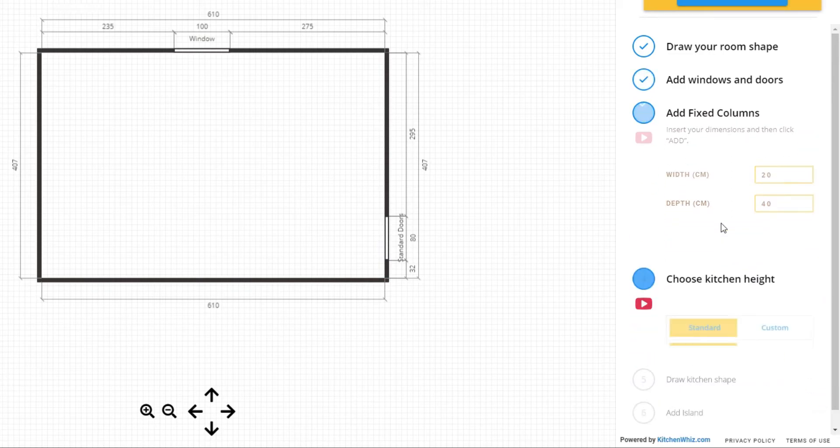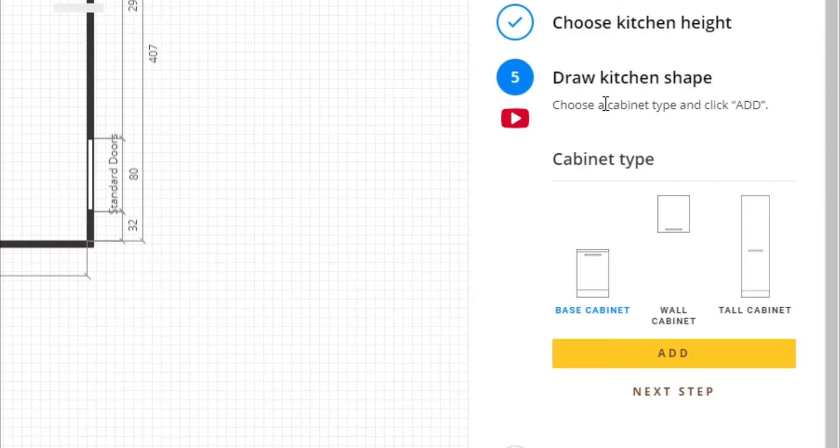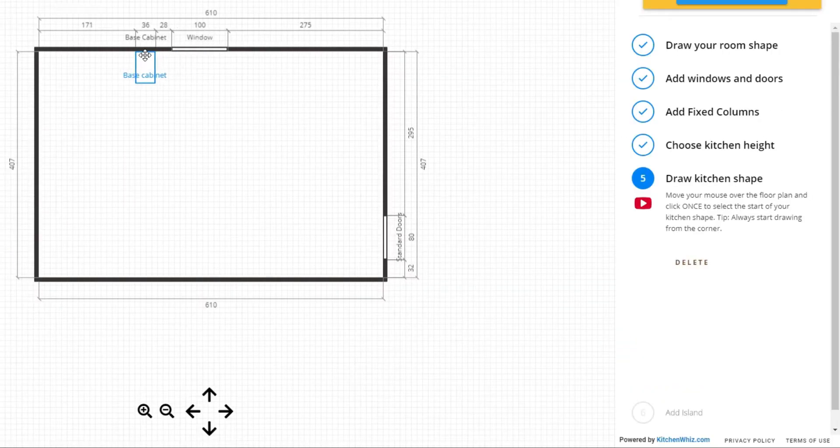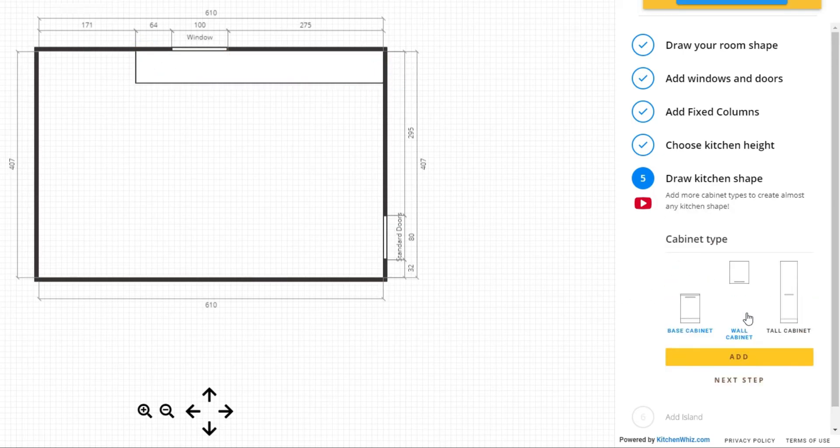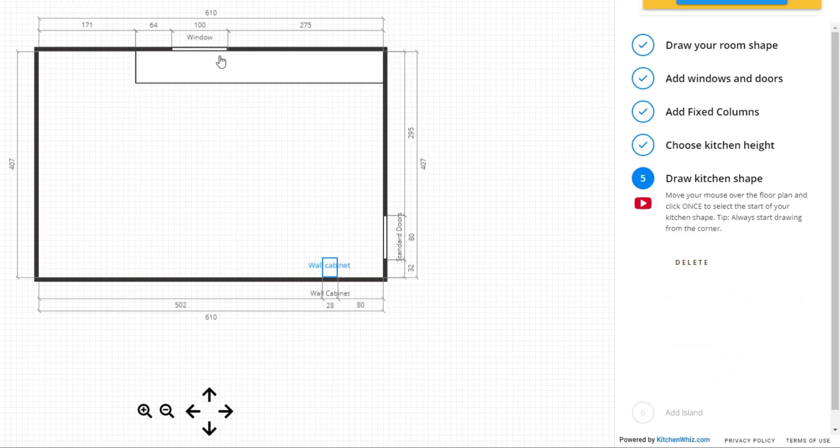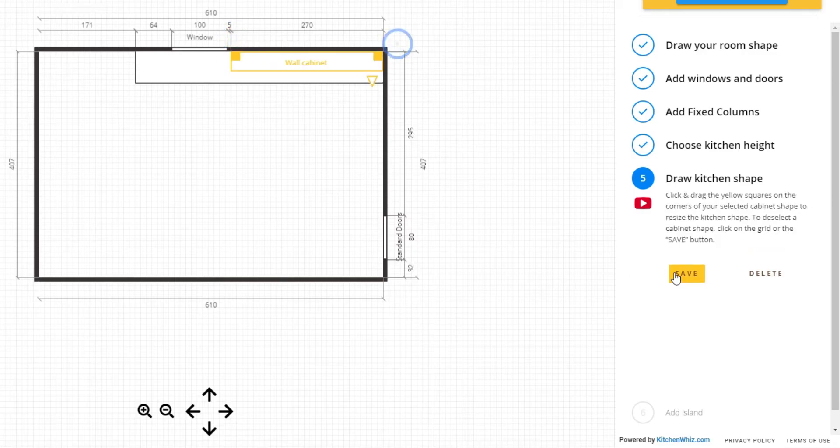And then you can choose the kitchen height, draw the kitchen shape. You don't have to add each cabinet one by one. All you have to do is draw your kitchen shape.